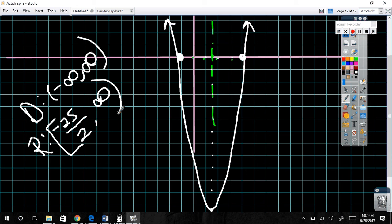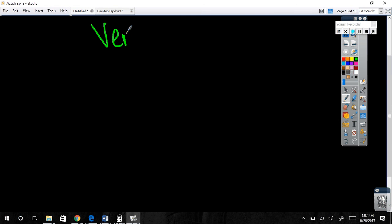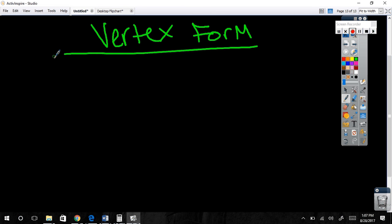These are the only three forms we will graph quadratics in. For vertex form: a times (x minus h) squared plus k. Let's do y equals negative one quarter times (x plus 2) squared plus 5. When you were in standard form the first thing you did was find the vertex — we're doing the exact same thing first; it's just easier now. Find and plot the vertex.